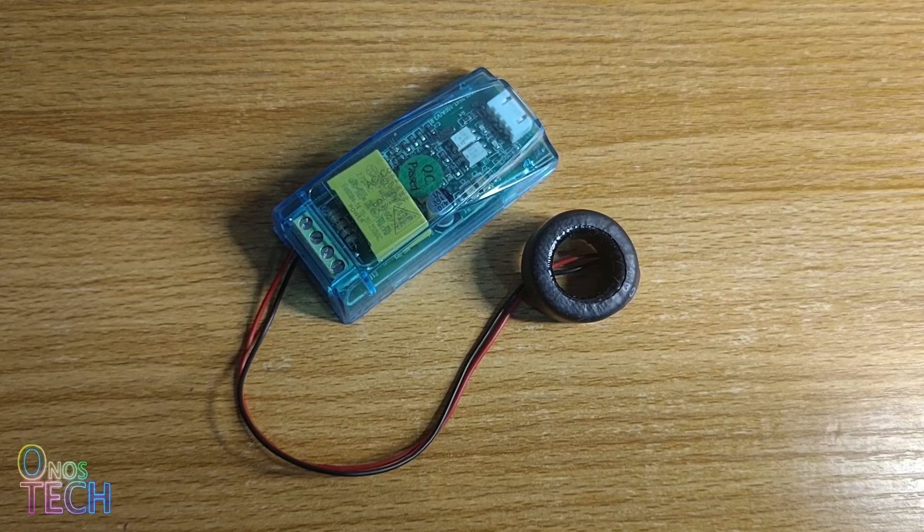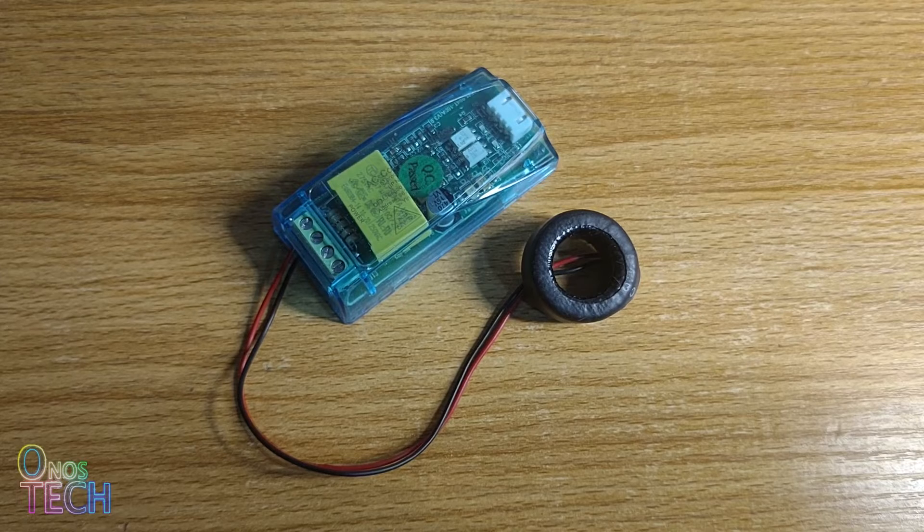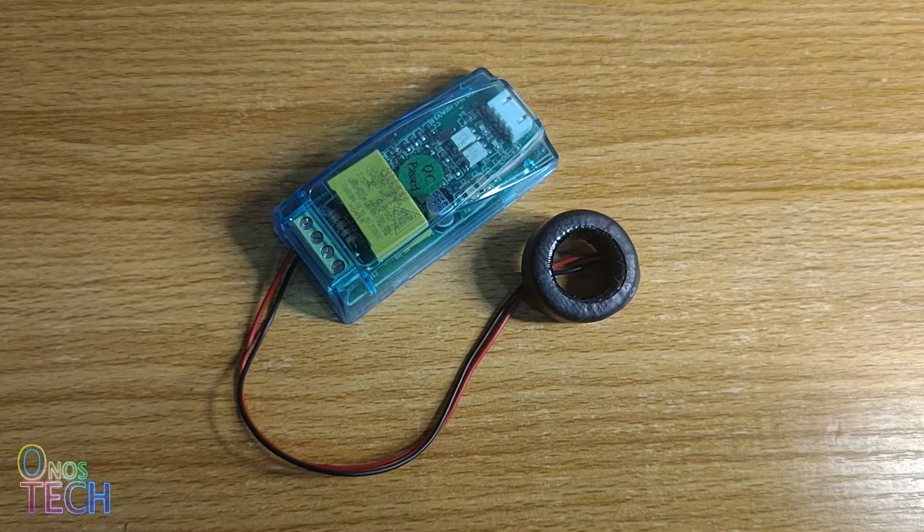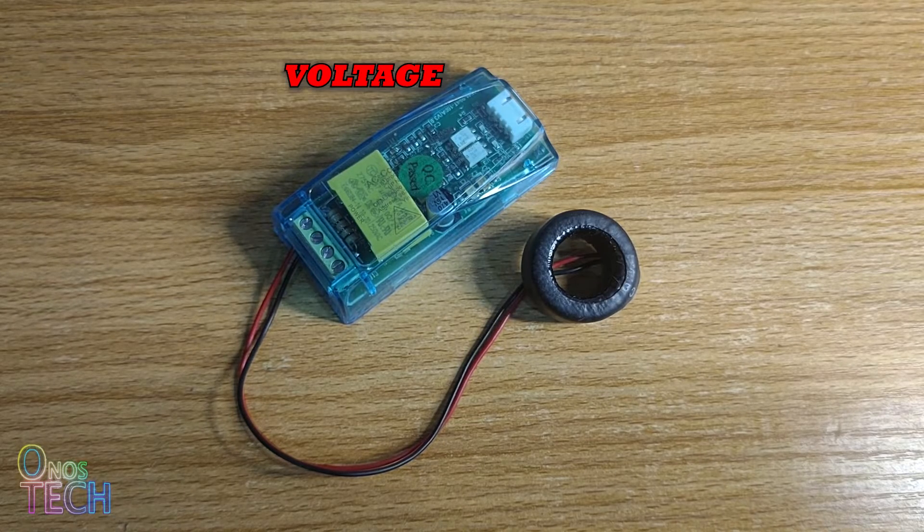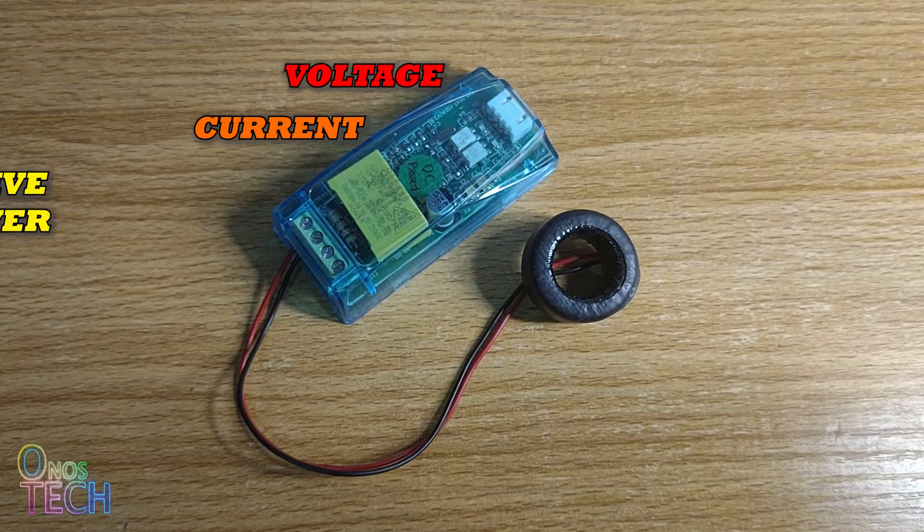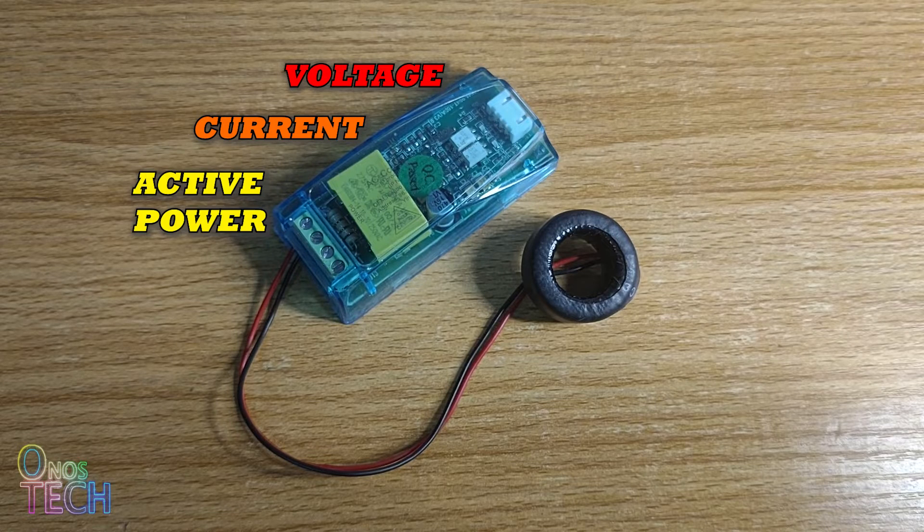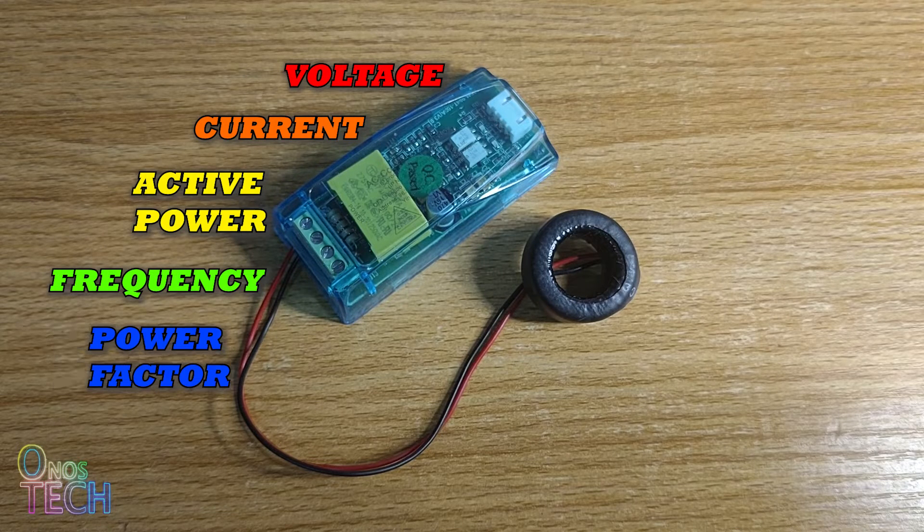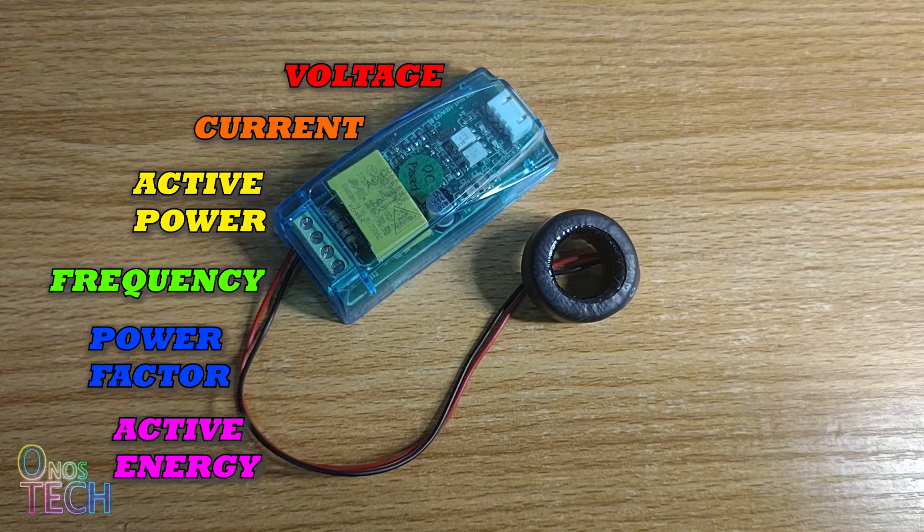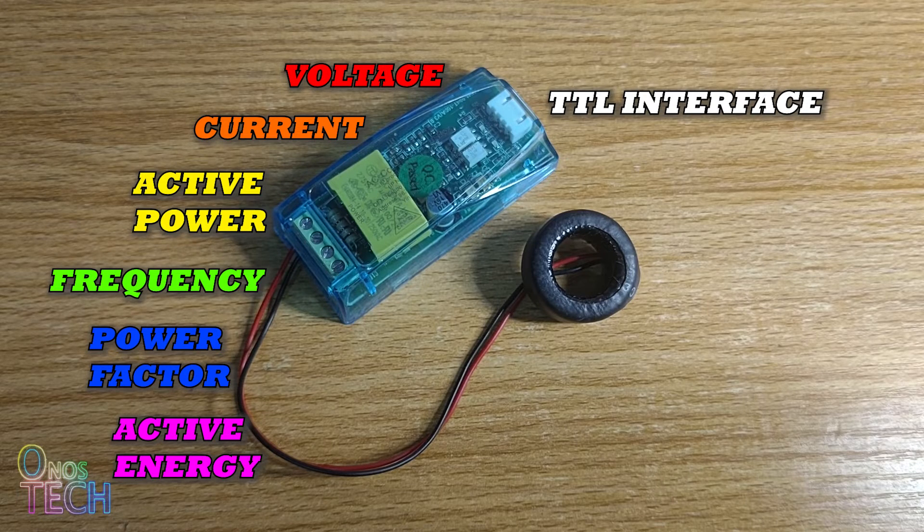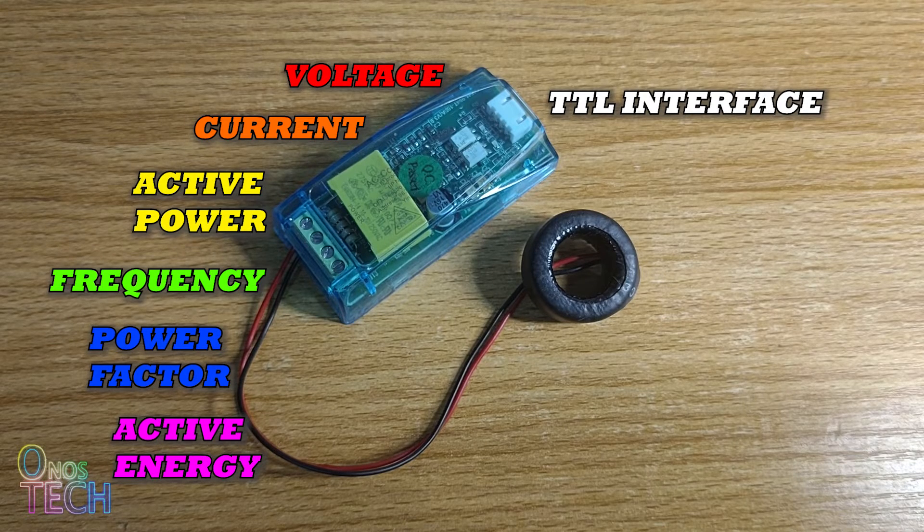The PZEM-004T energy monitor measures AC voltage, current, active power, frequency, power factor, and active energy, and transmits them through its TTL interface.